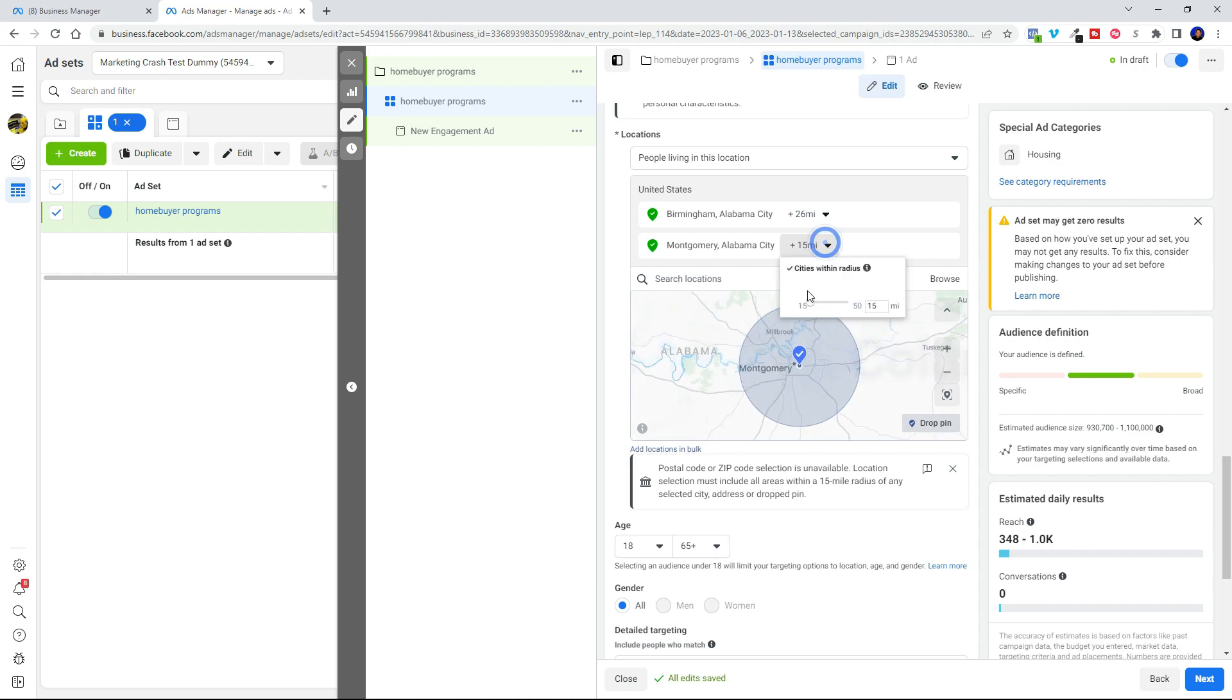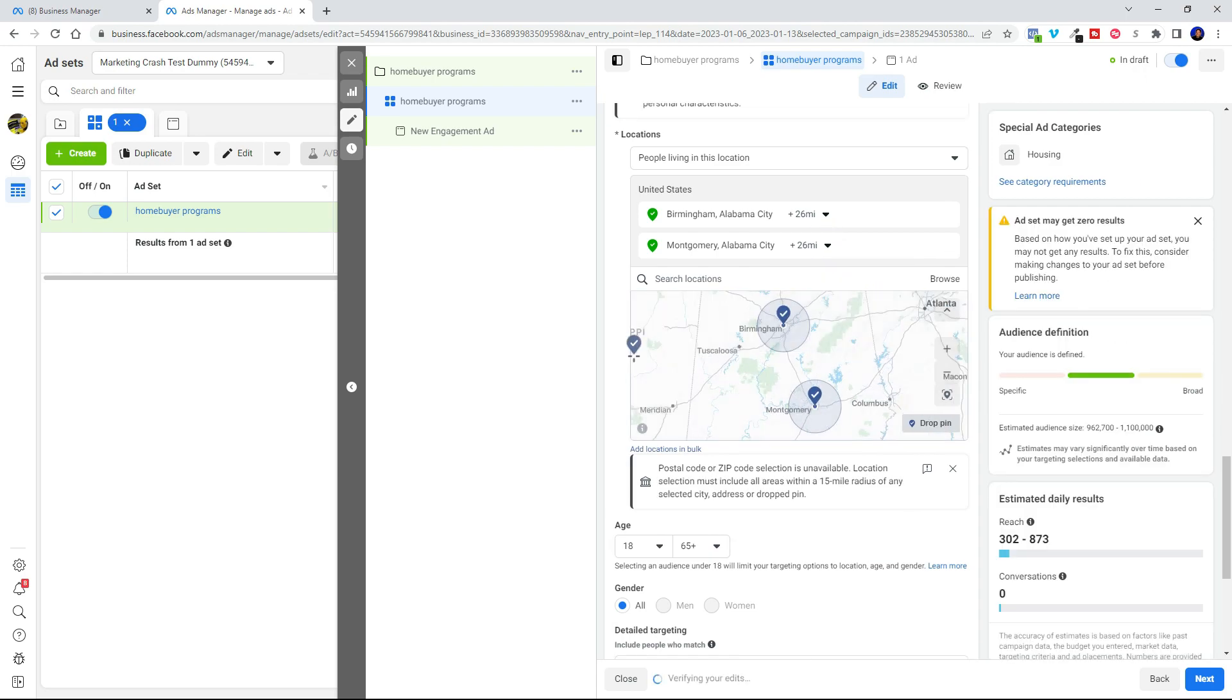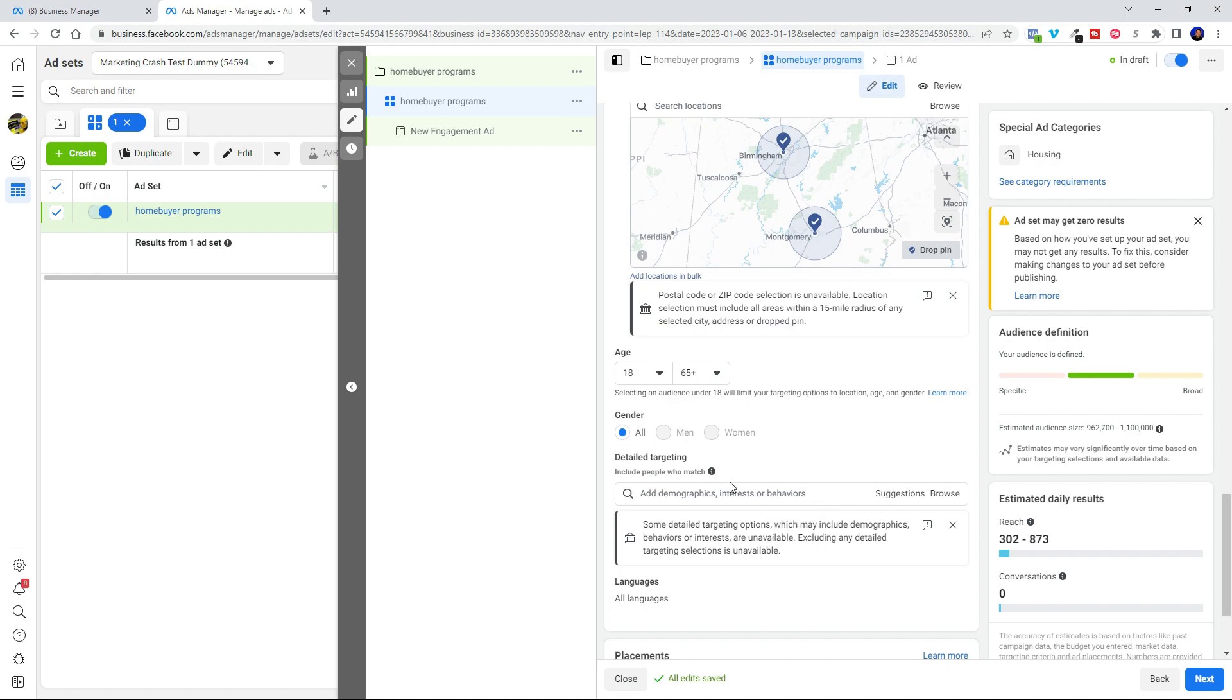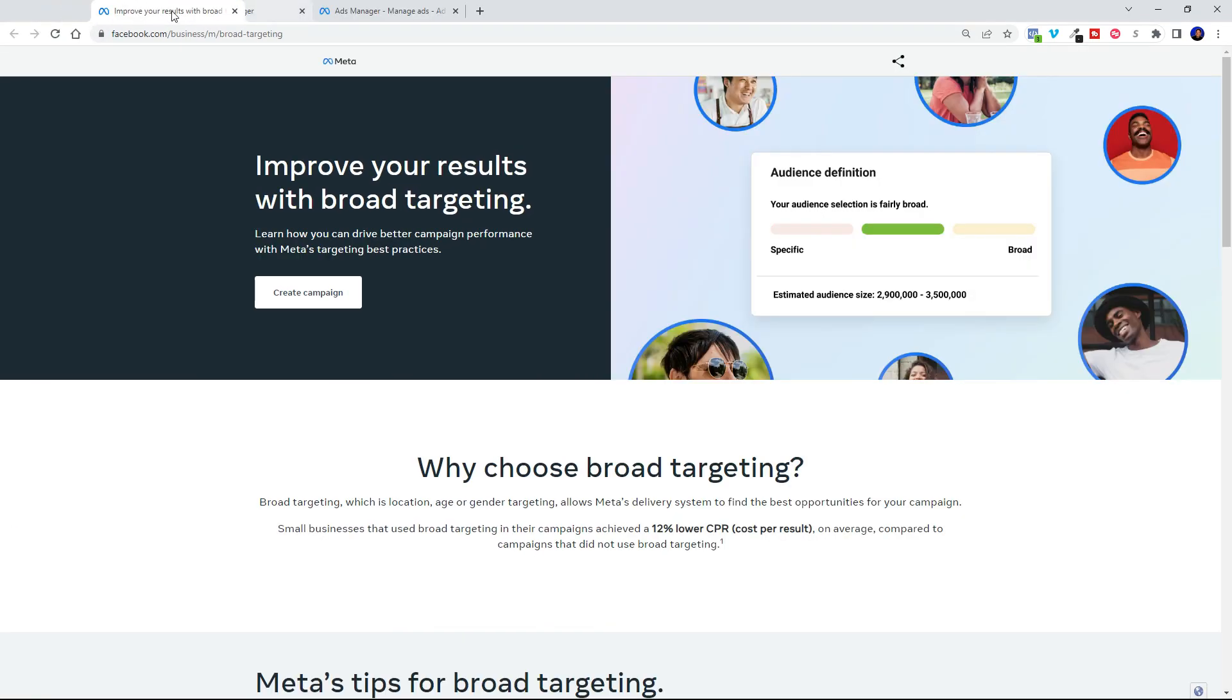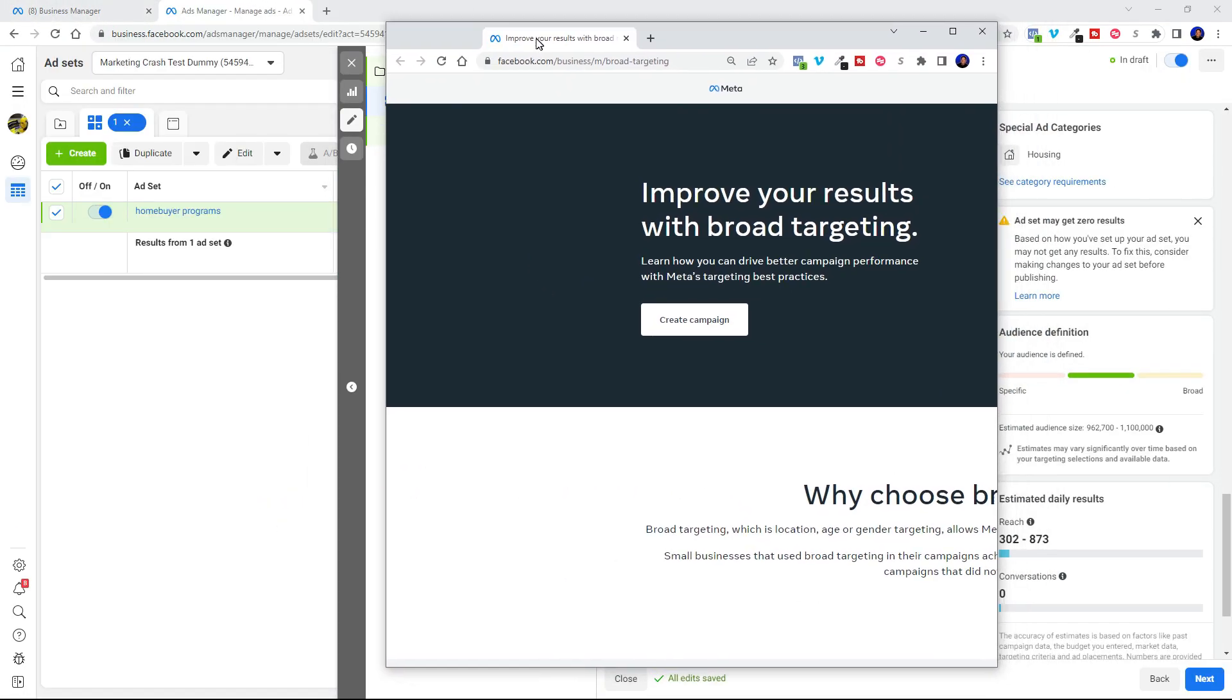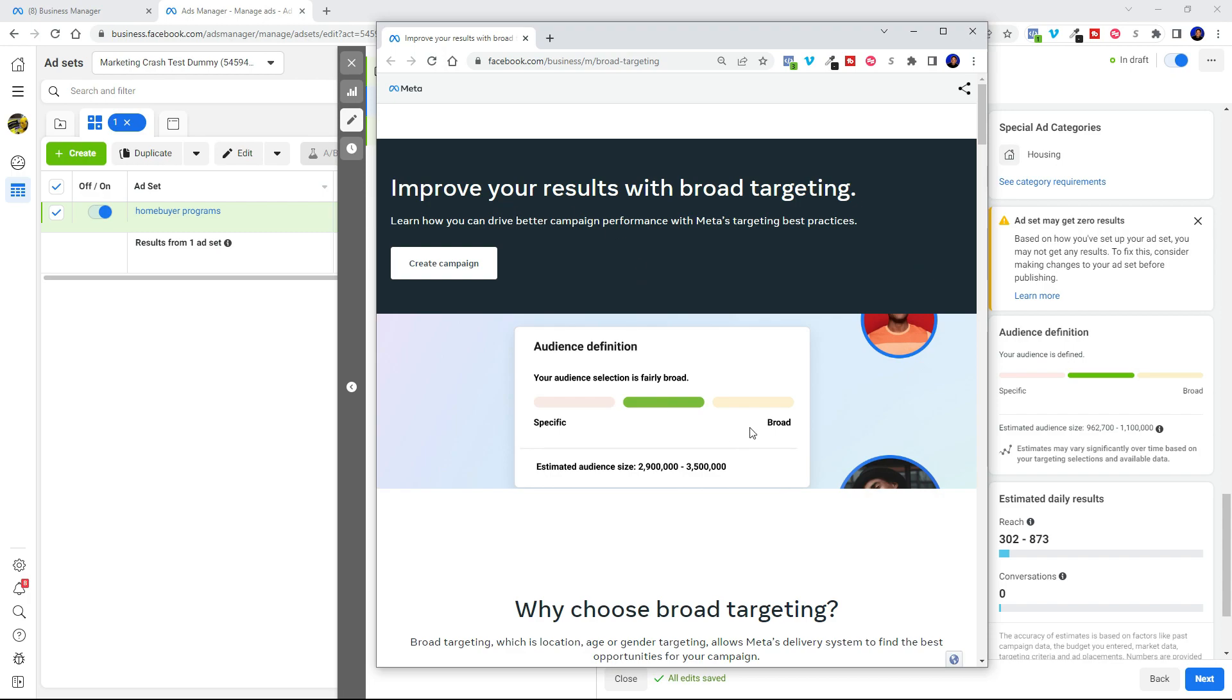Because we're using special ad category, we can't use age or gender. And here in the detailed targeting, I'm going to go ahead and show you something. This is information straight from Meta. It's brand new information where they've kind of released some ideas about how to use broad targeting. How you can improve your results with broad targeting.